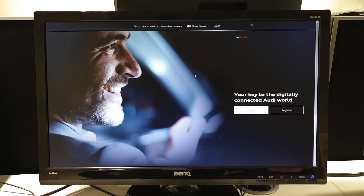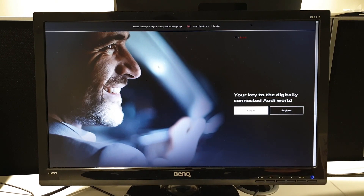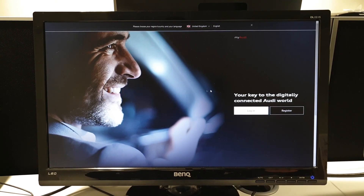Registering for a MyAudi account is very simple. The best thing to do is just to Google MyAudi. It'll be the first link at the top of the page, and you'll be redirected to this.